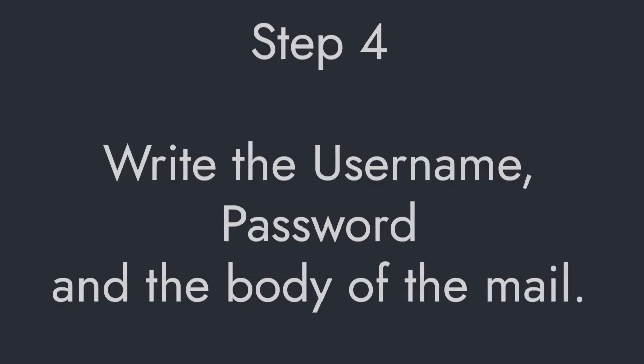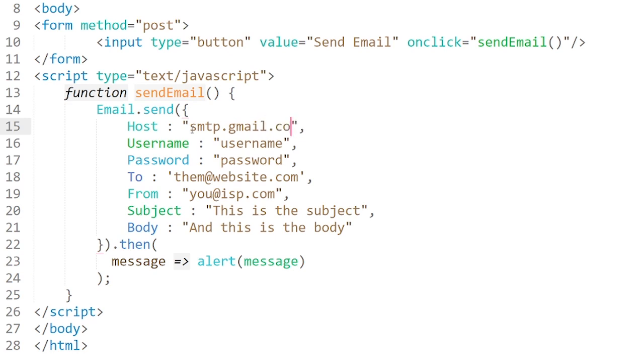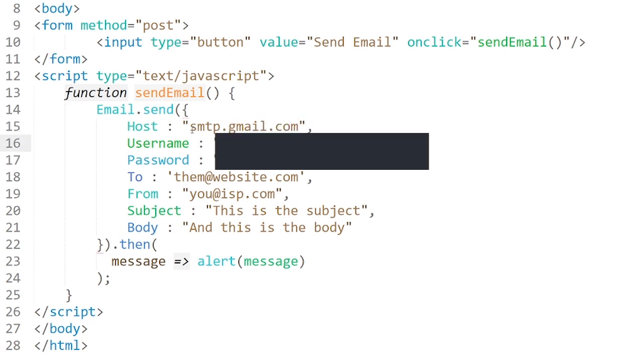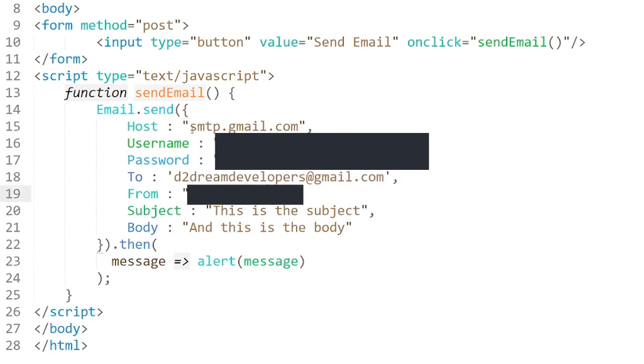Step 4. Write the username, password, and the body of the mail. First we will write the host name smtp.gmail.com. In username we will write the mail ID of the sender. And also write the password. Now simply write the body of the mail. We will send this mail to DreamDeveloper's account.